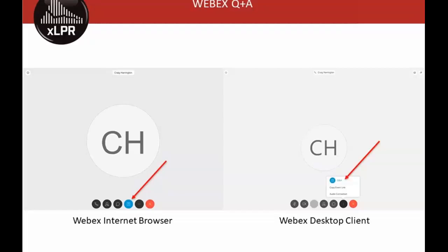This is also how we primarily plan to take your questions. You can submit questions at any time using the Q&A feature. It may look slightly different depending on whether you're using WebEx in a browser or the desktop client. For the browser, click the question mark bubble between the speech bubble and the three dots. For the desktop client, click the three dots and select Q&A. Either way, a Q&A box will appear on the right side of your screen.